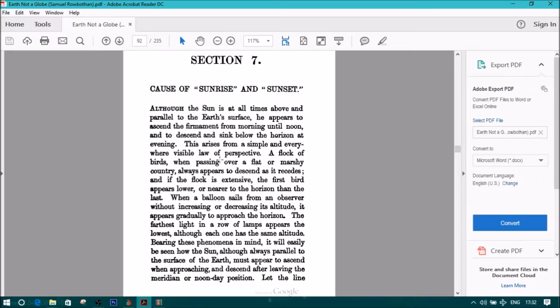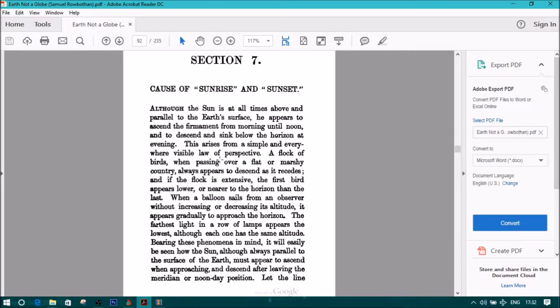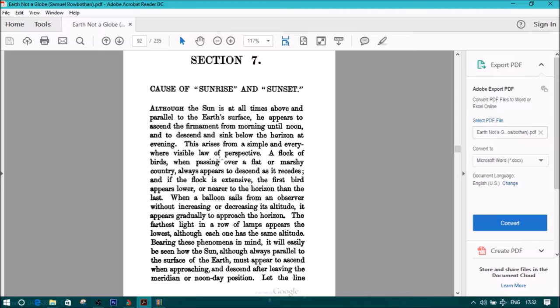Cause of sunrise and sunset. Although the sun is at all times above and parallel to the earth's surface, he appears to ascend the firmament from morning till noon, and to descend and sink below the horizon at evening. This arises from a simple and everywhere visible law of perspective.